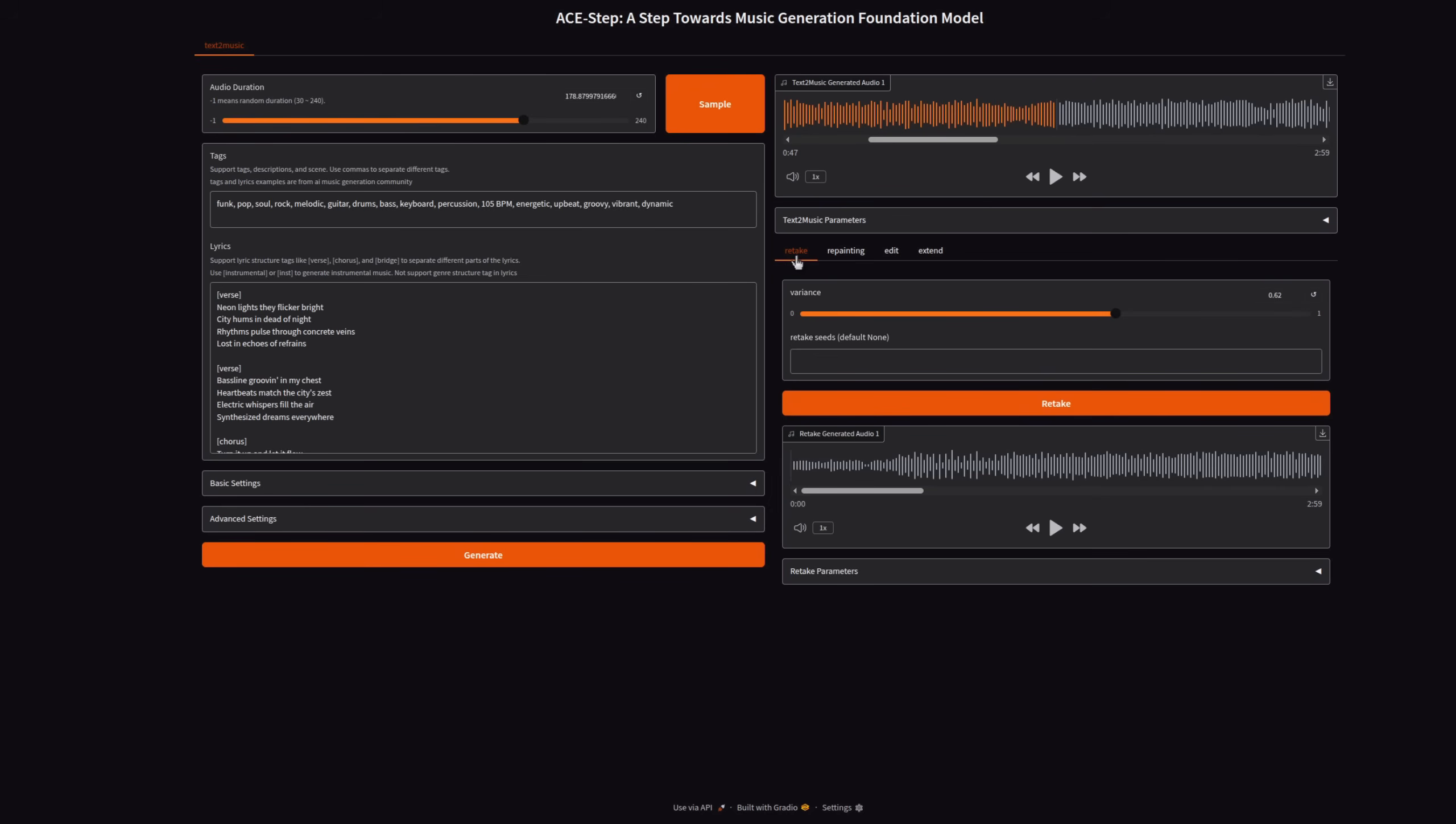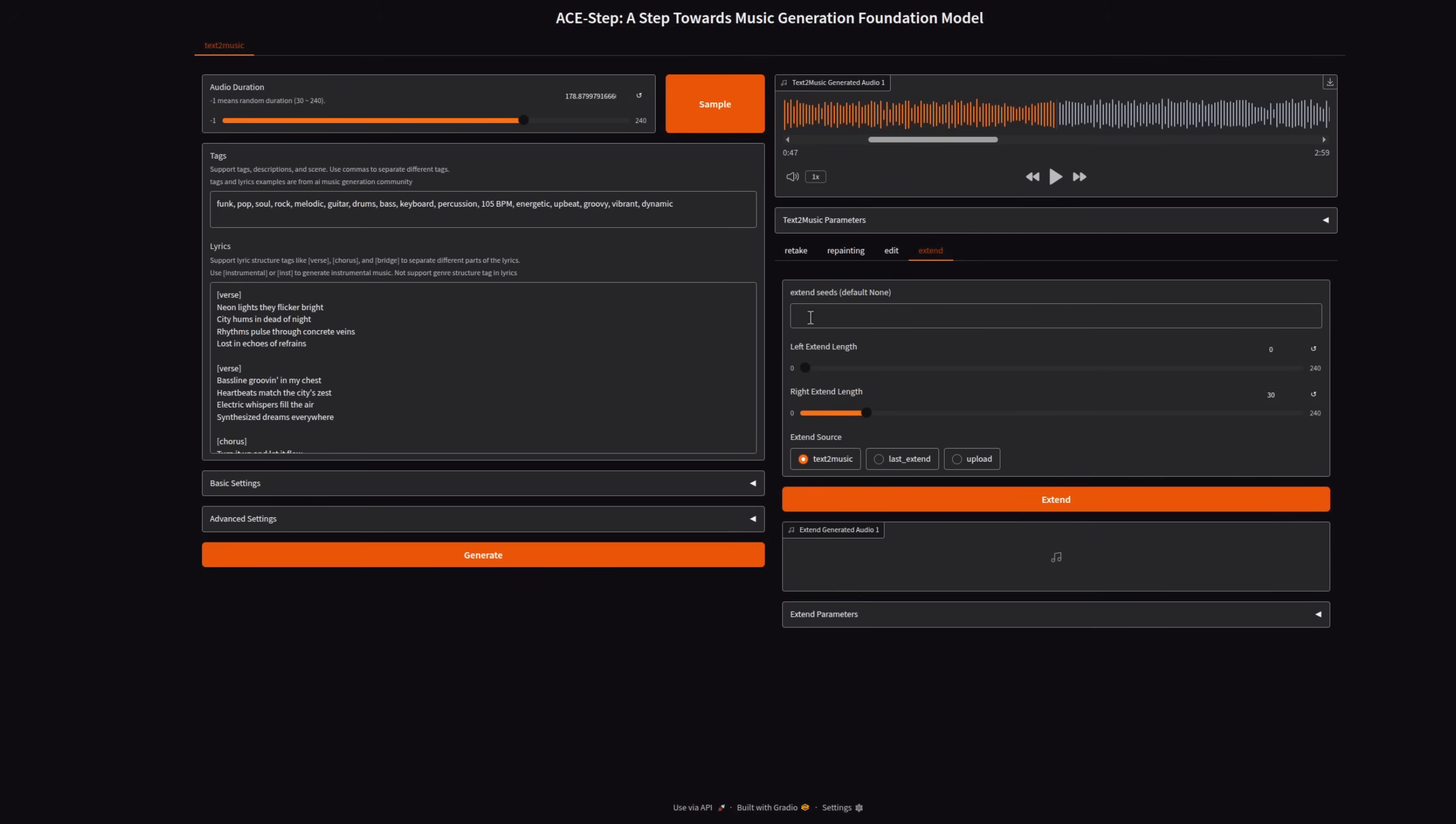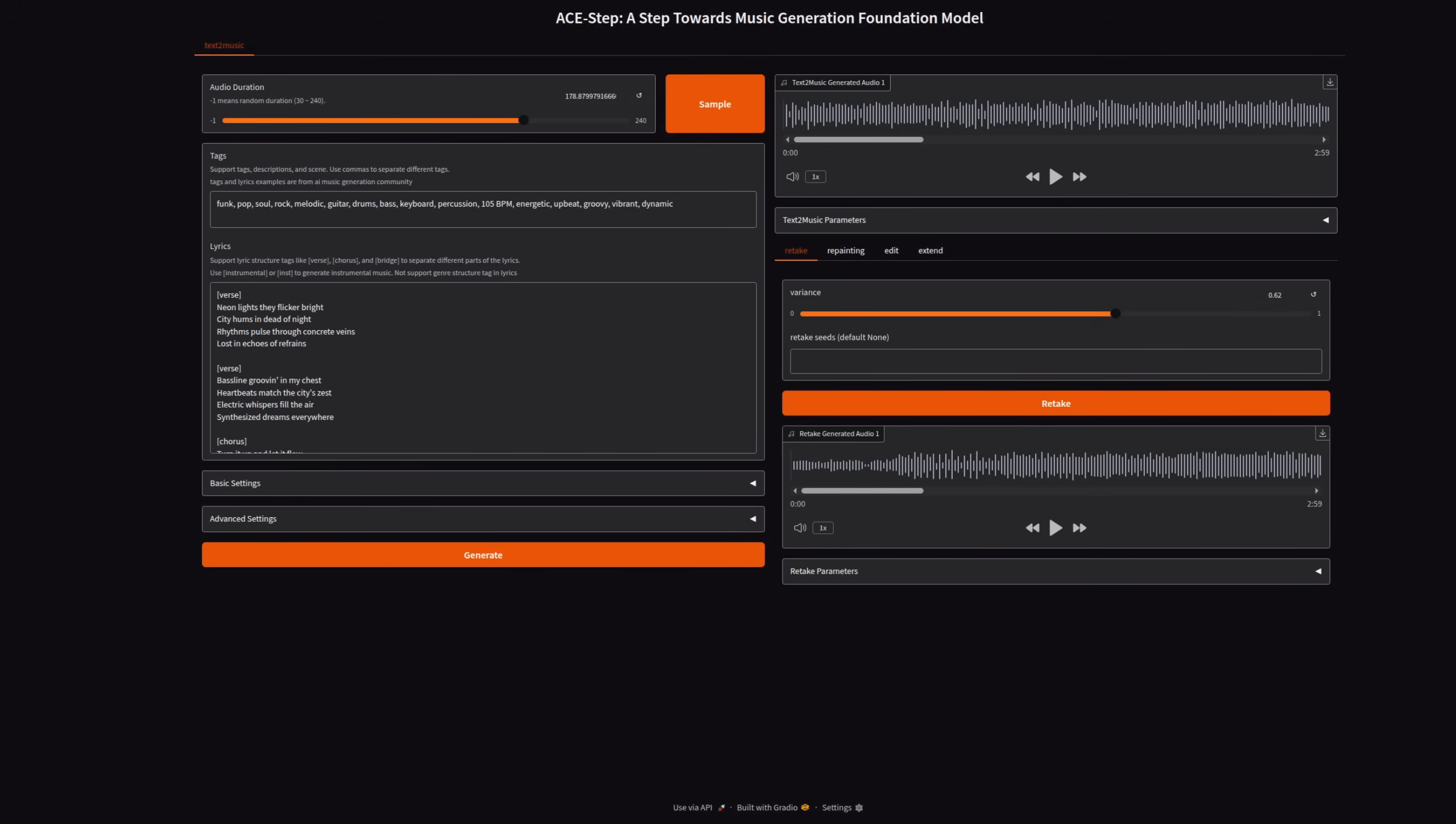You can also retake, repaint, edit, and extend. I've got a retake example here, as it's the most obvious. It's just a retake of the audio, with variance limited by the value you set at the top. So if you can remember what this one sounds like, let's just have a listen to the introduction again. [Audio plays] And then the version from retake. [Audio plays]